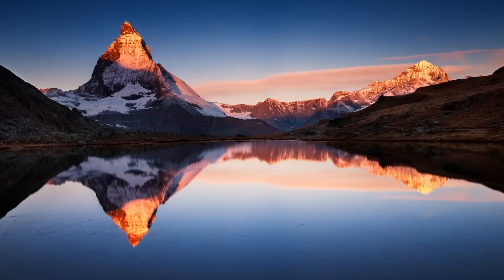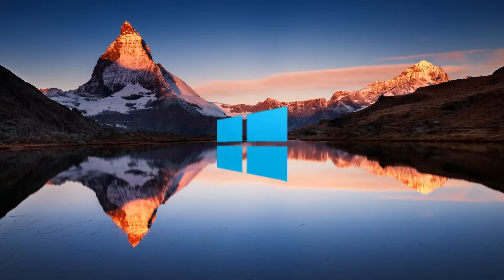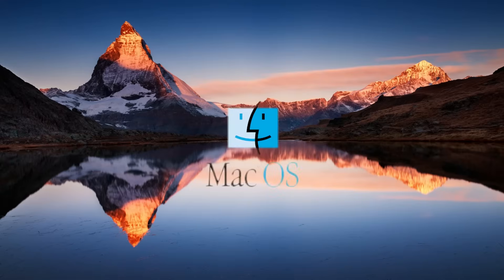Hey everyone, welcome back to another video. In today's tutorial we'll be walking you through the process of installing Windows 11 on your Mac using a powerful tool called VirtualBox.